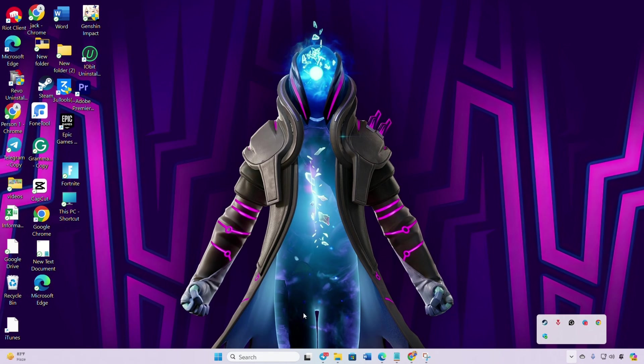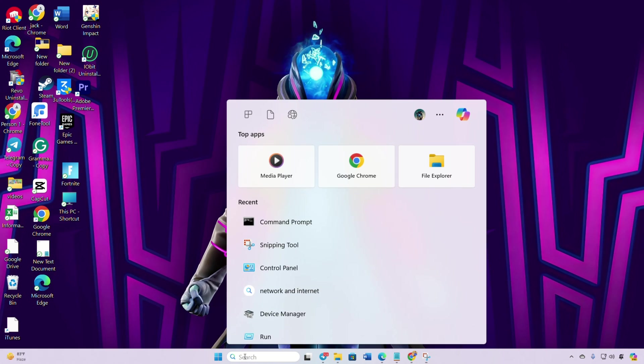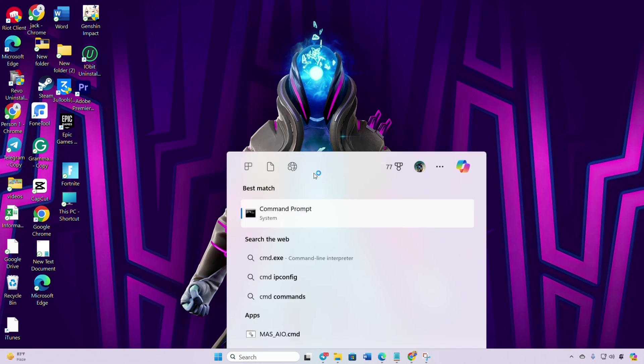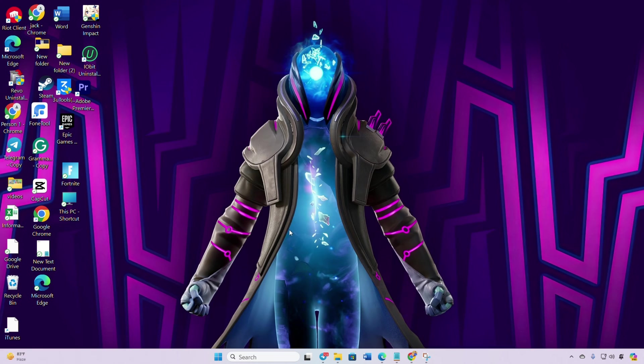Now locate the search icon, type CMD, right-click on Command Prompt, select Run as Administrator and then click Yes.